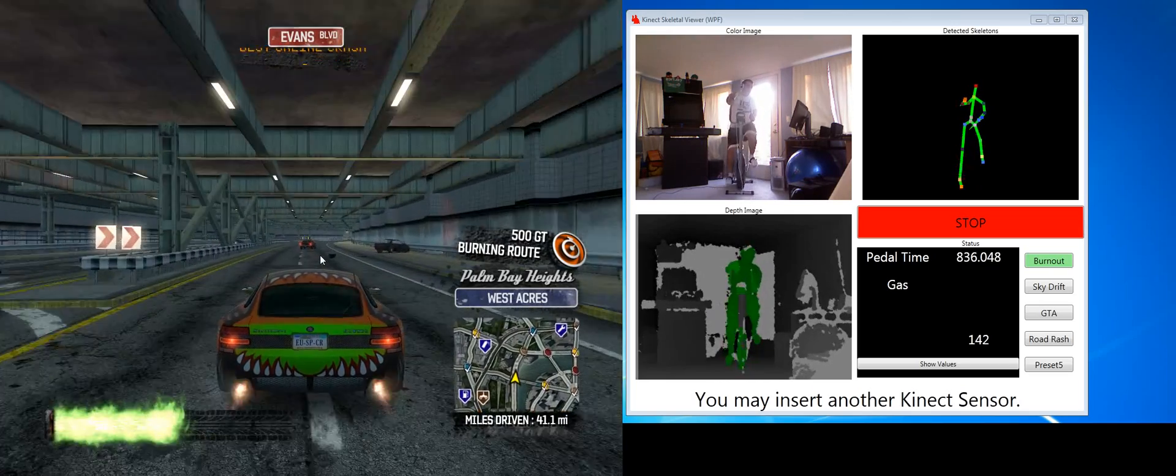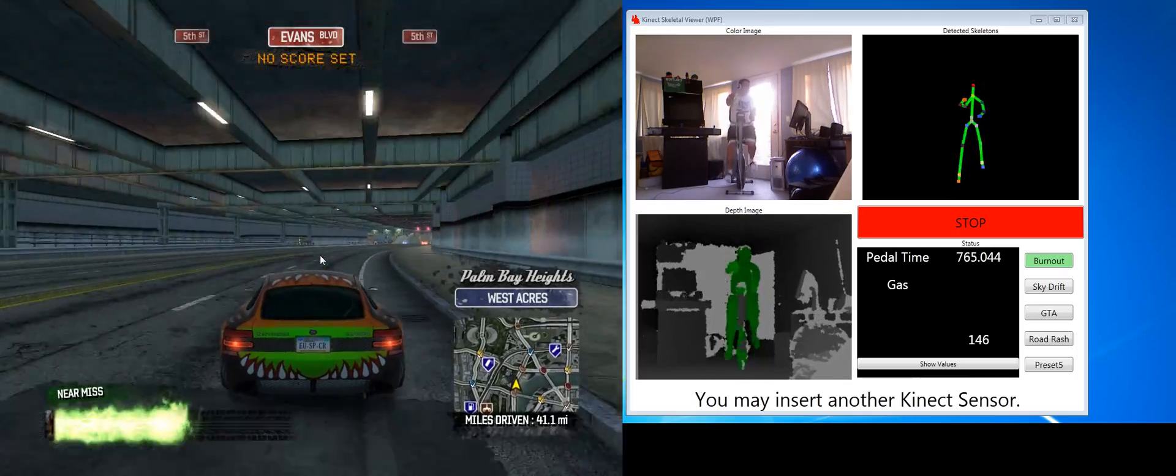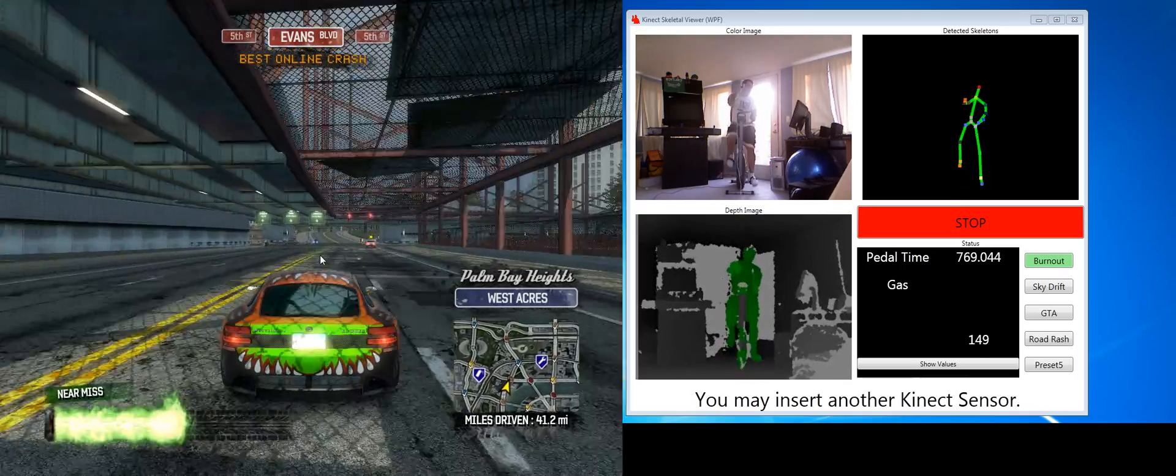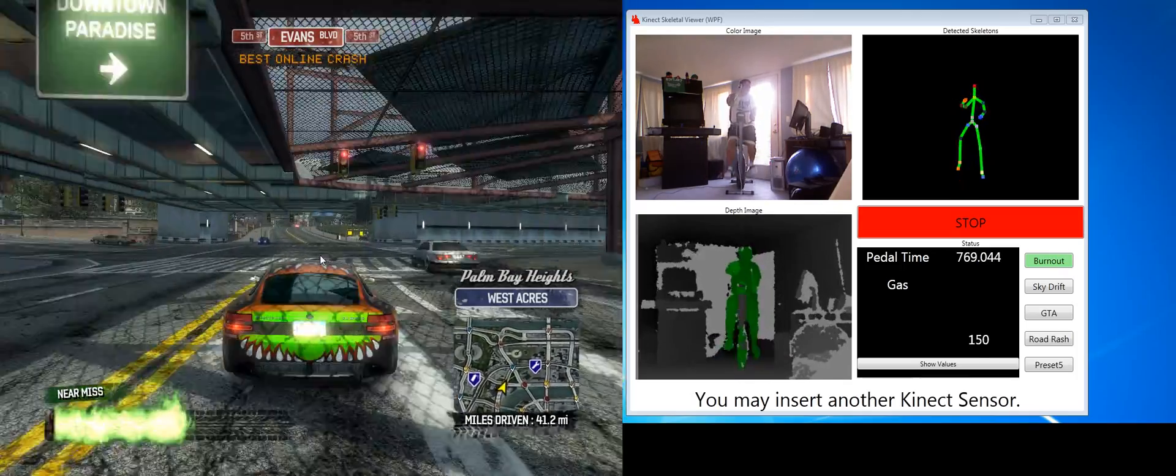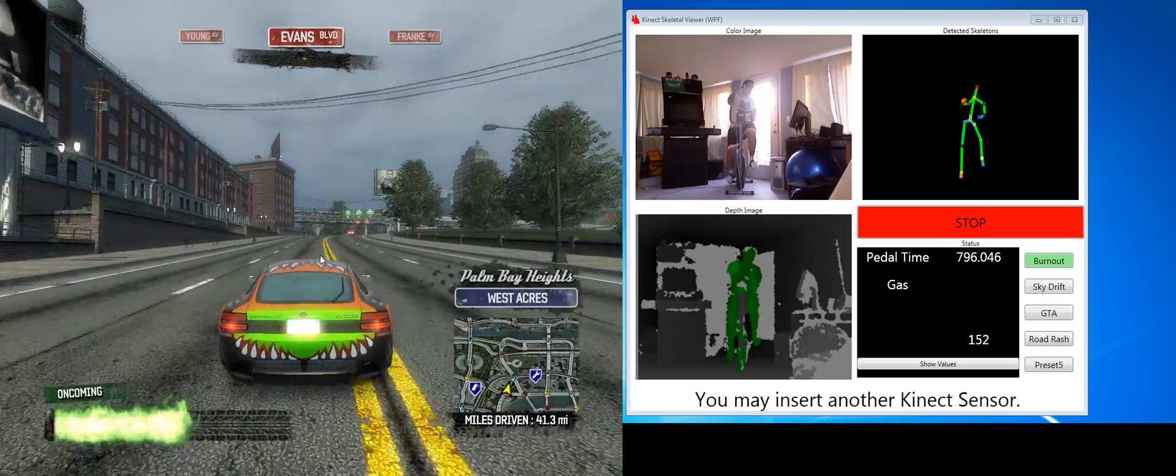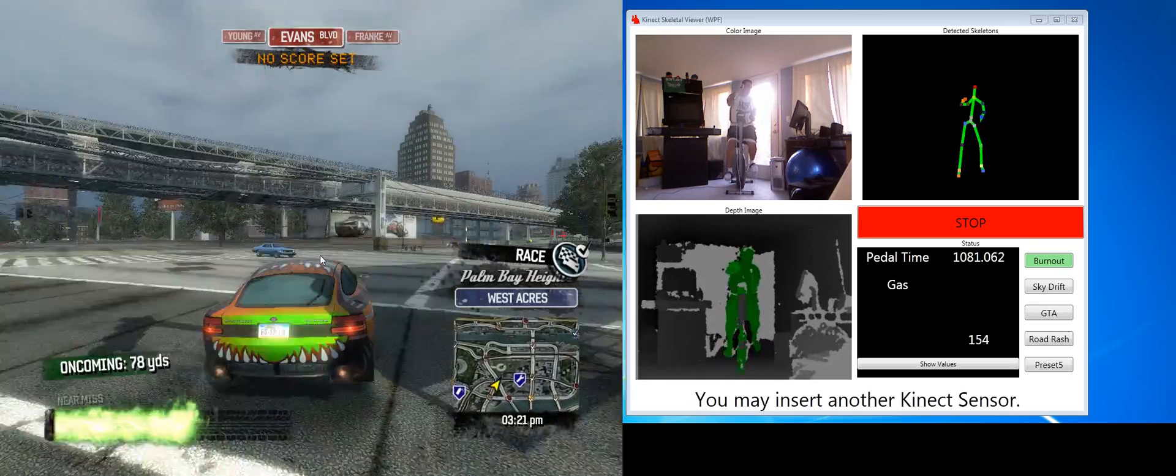So that's really the simple gist of it. The faster you pedal, you can use boost. If you pedal regularly, you give it gas. And you control it with an Xbox controller.